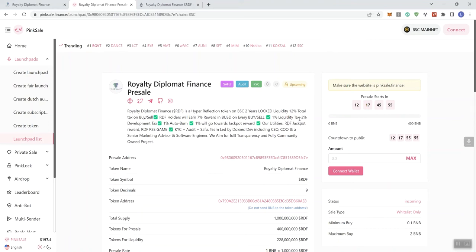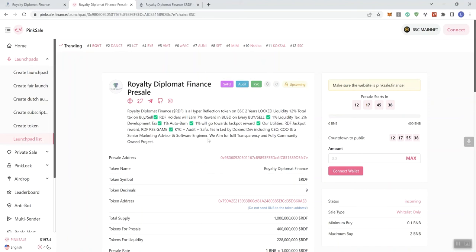Seifu audit and KYC. As far as the audit is concerned, they did pass with no higher medium severity issues. They are PinkSale KYC'd. We see that this is basically the same description that we saw on the main page with some additional information. We see 1% liquidity tax and 2% development tax, 1% auto burn, and 1% will also go towards the jackpot reward.